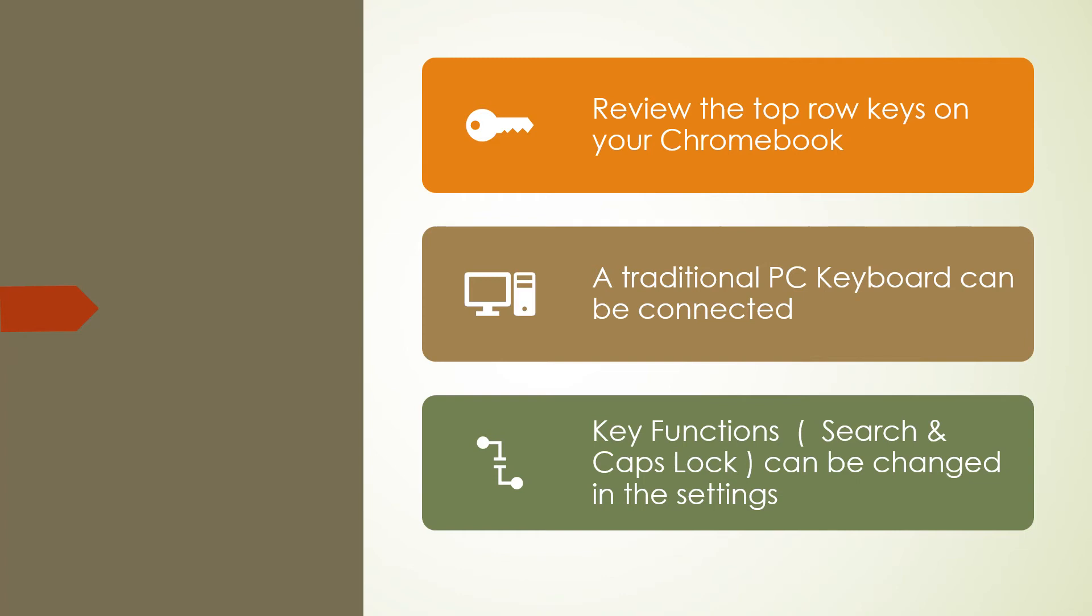So it's important that you review the top row keys on your Chromebook. You should also be aware a traditional PC keyboard can be connected through the USB port or Type-C. Also that the key functions can be changed, such as we demonstrated today with the search function being changed to a CAPS lock key.